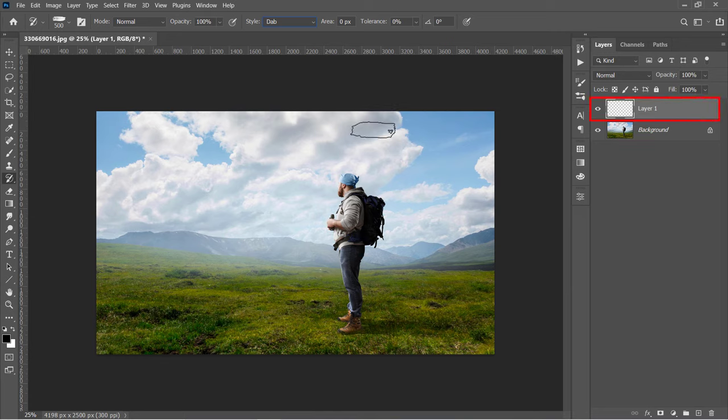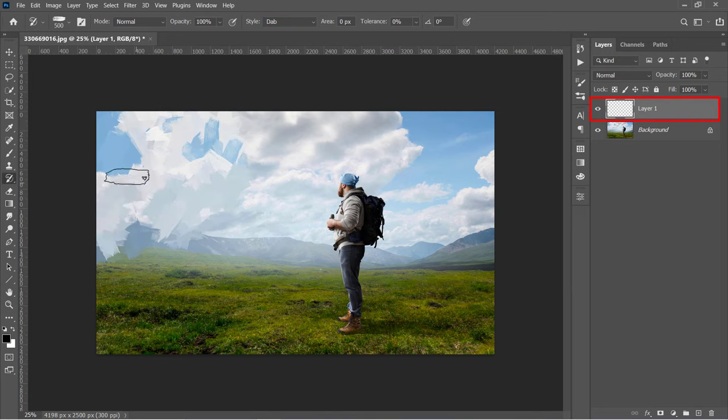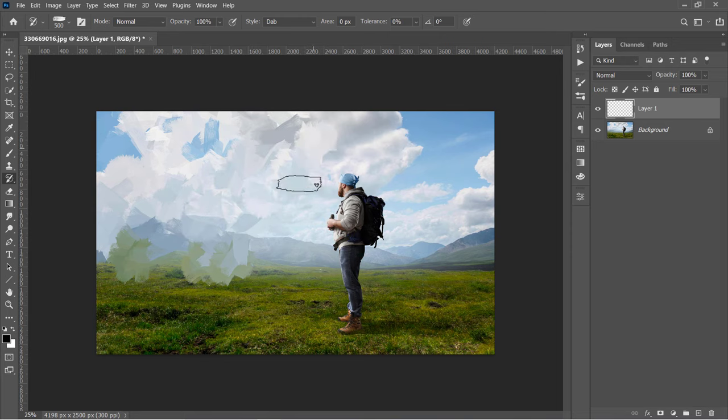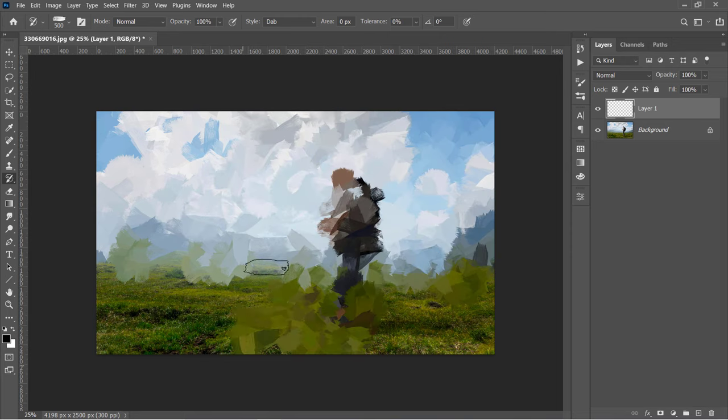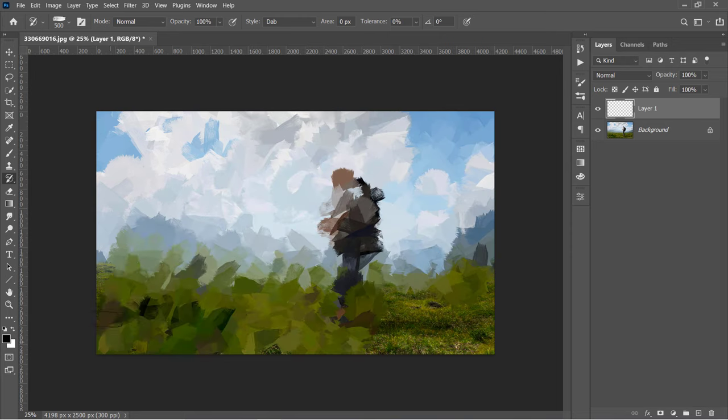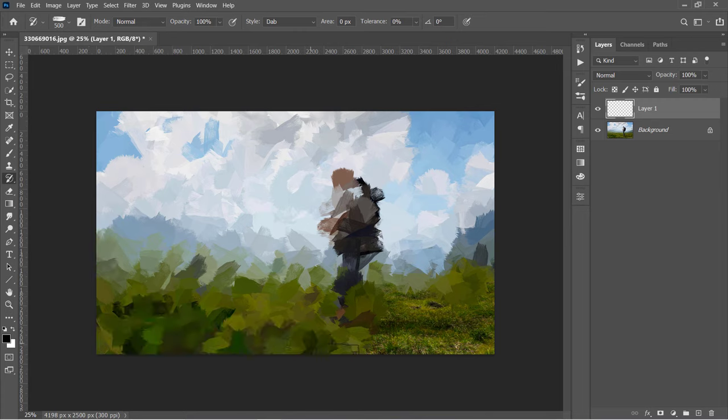Now with your layer selected, start painting like this. As you can see, the Art History Brush paints with stylized strokes using our main image data.